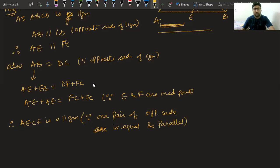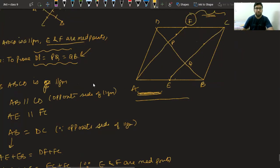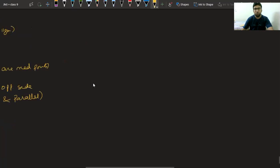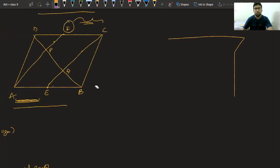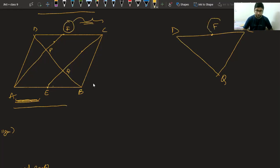Now things have become very clear. Consider triangle DCQ. We can now apply the converse of the midpoint theorem. F is a midpoint of DC, and we have proved that FP is parallel to CQ — because AECF is a parallelogram, these two sides are parallel.